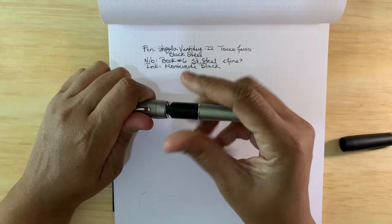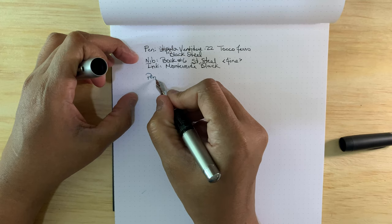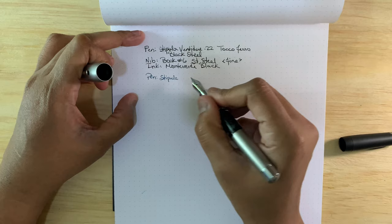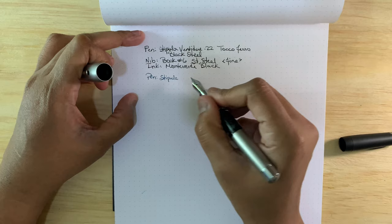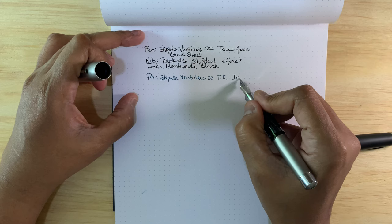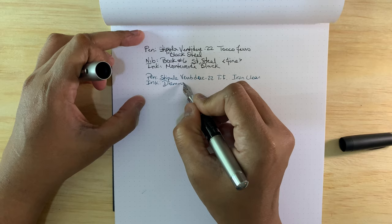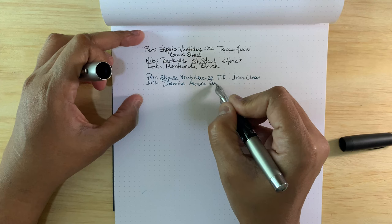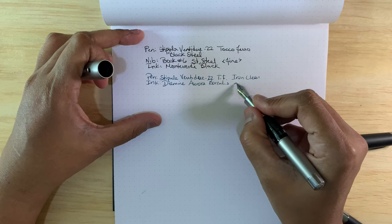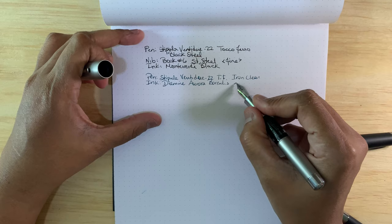And this one, the iron clear. This is iron clear, and then the nib is the same. The ink is Diamine Aurora Borealis. This is a nice blue-green or teal ink.